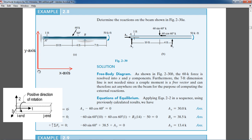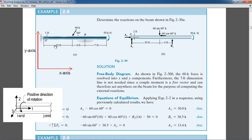In ETABS, the local axes are 1, 2, and 3 (out of plane). So if you want to see the moments, you have to look at Moment 3-3 — the moment about the 3 axis — because the 3 axis is outward. For shear in beams, the shear acts in the plane where the forces are acting, which is the Y direction, so we look at Shear 2-2. For checking moments use Moment 3-3, and for shear use Shear 2-2.